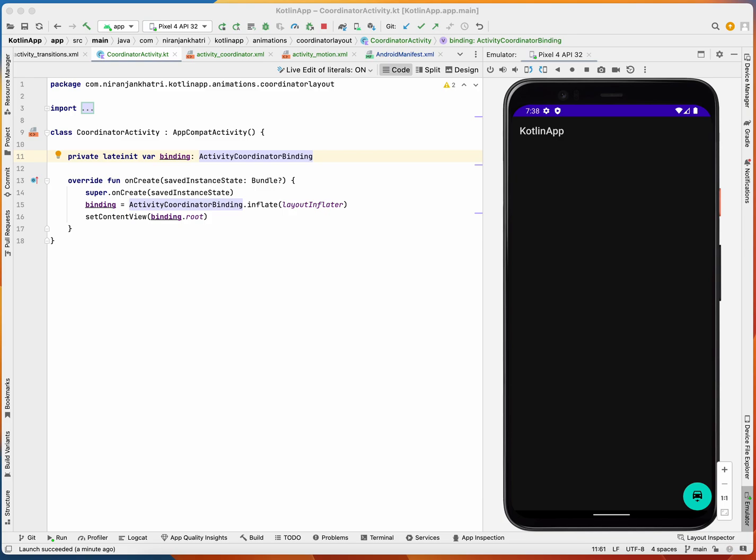In this tutorial we're going to talk about animation using coordinator layout. Coordinator layout is a layout that handles the motion between its child views, which helps us make animation much easier.